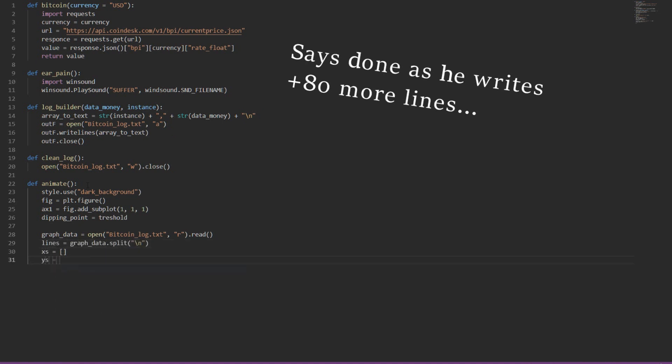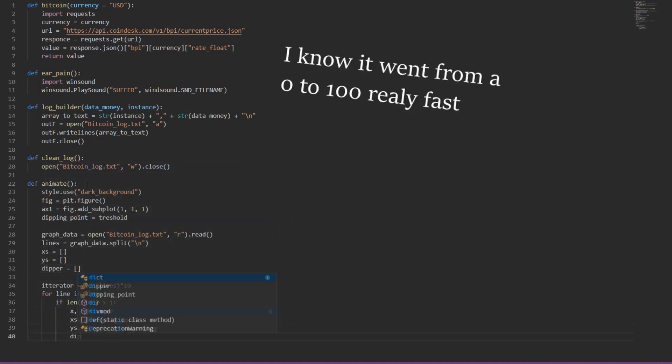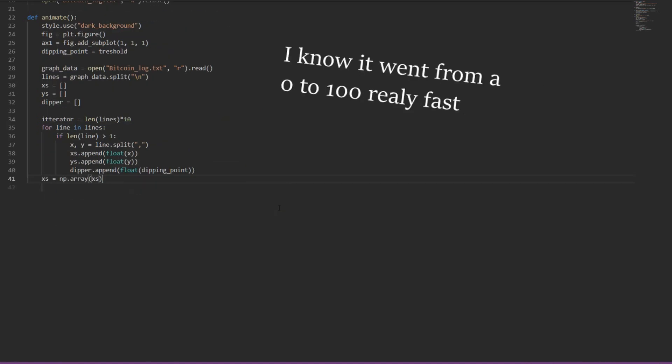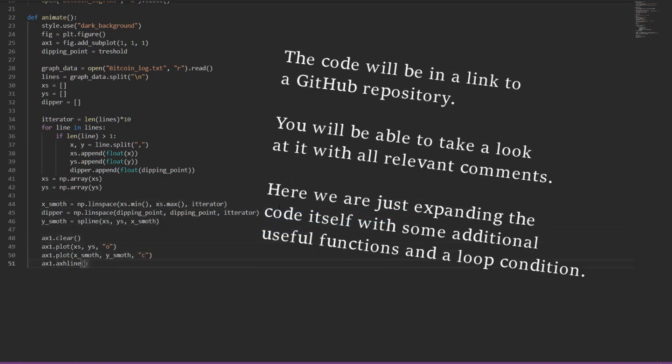A few things we need to notice. The particular website that we are using and their API updates only every minute. Therefore, our value for the coin will also be updating every minute. Therefore, we need a pause between each check.